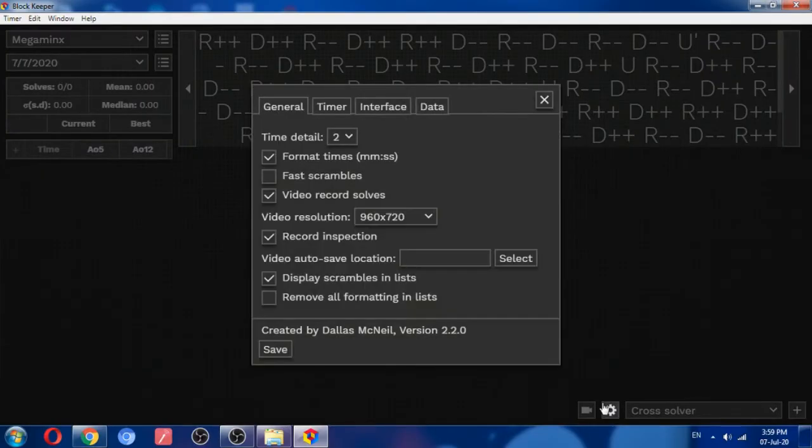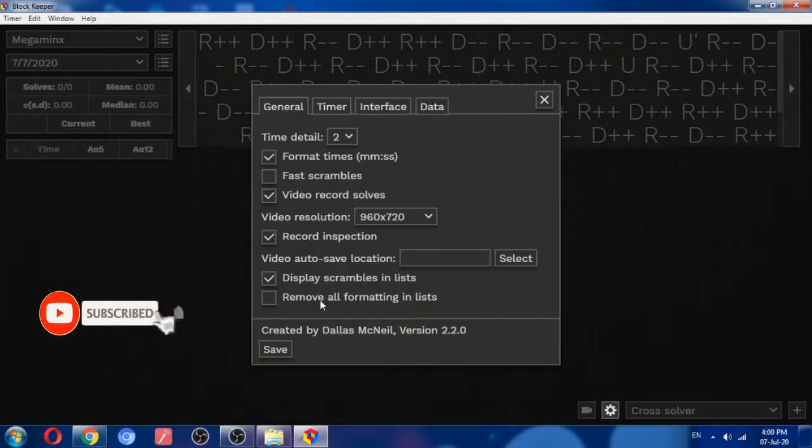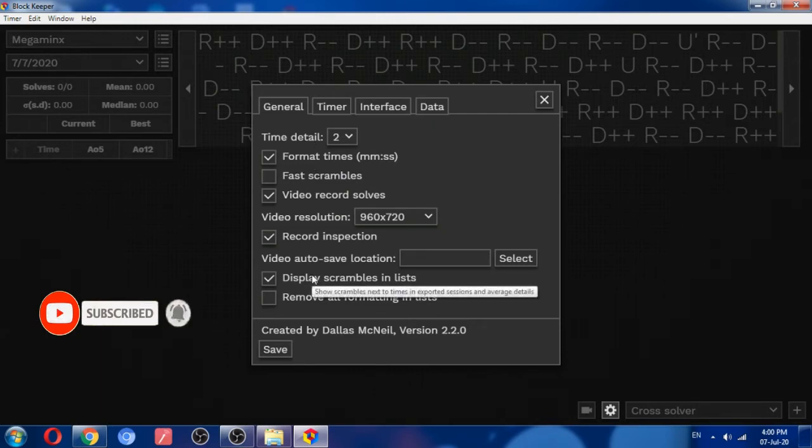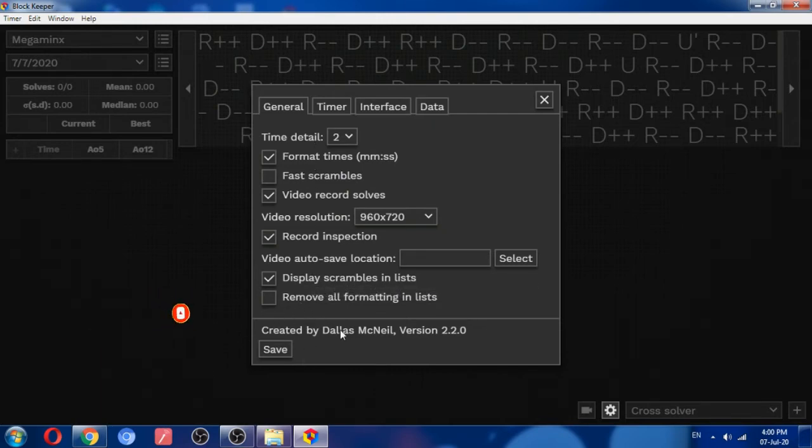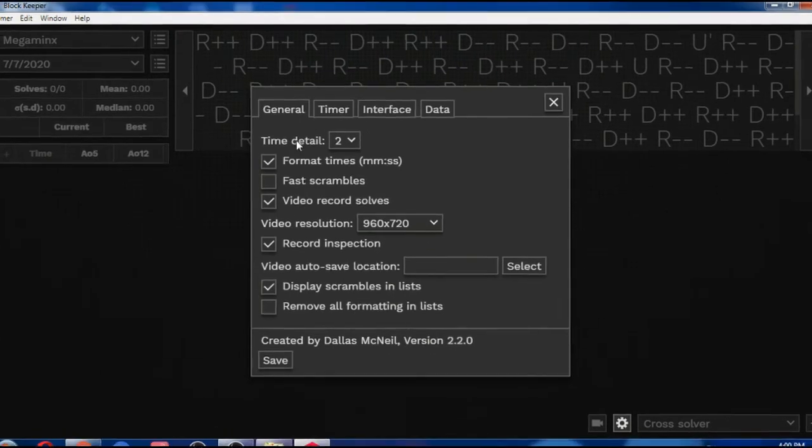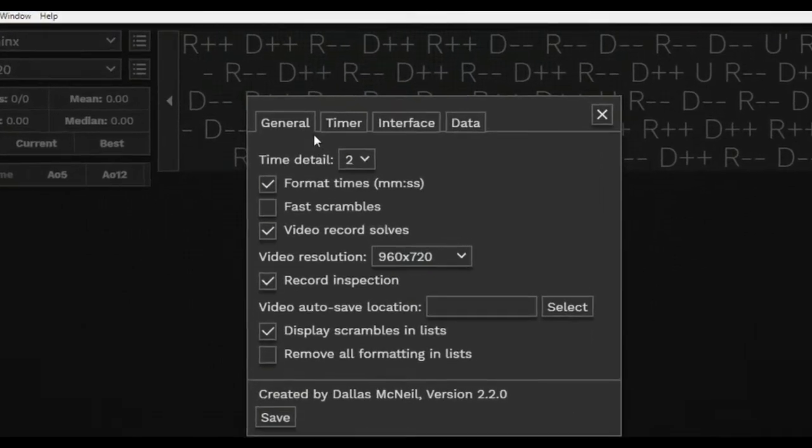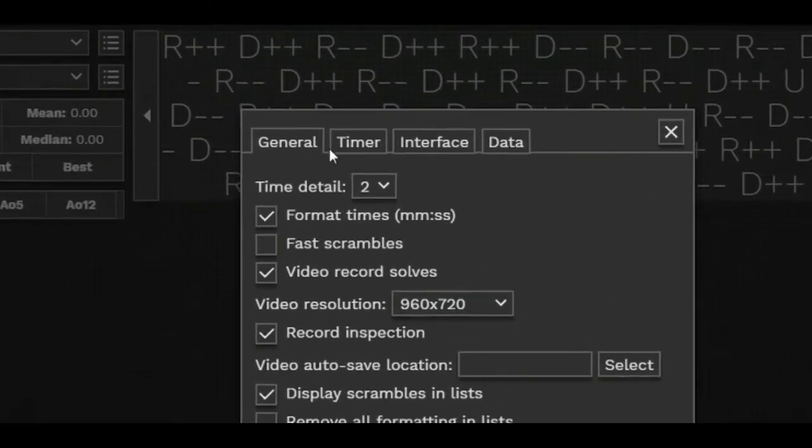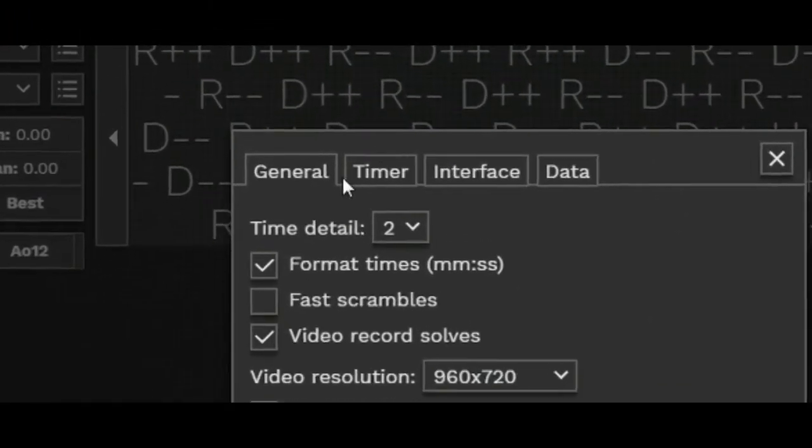So if we go to that, there are many settings that can be changed. Created by Dallas McNeil, version 2.2.0. Here you can see the timer section. If you go down, then you can see here.